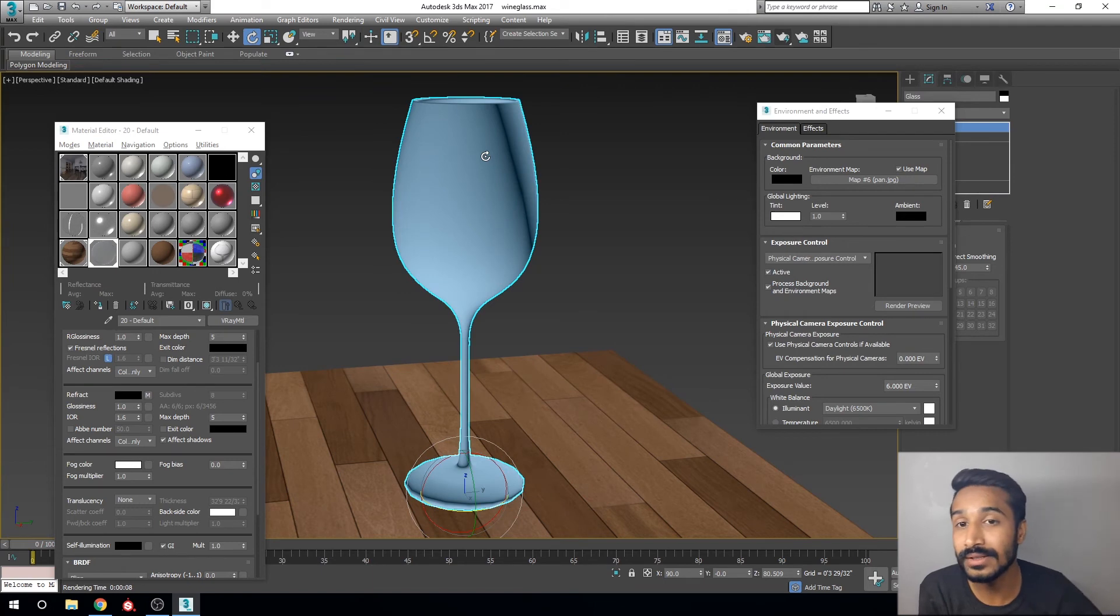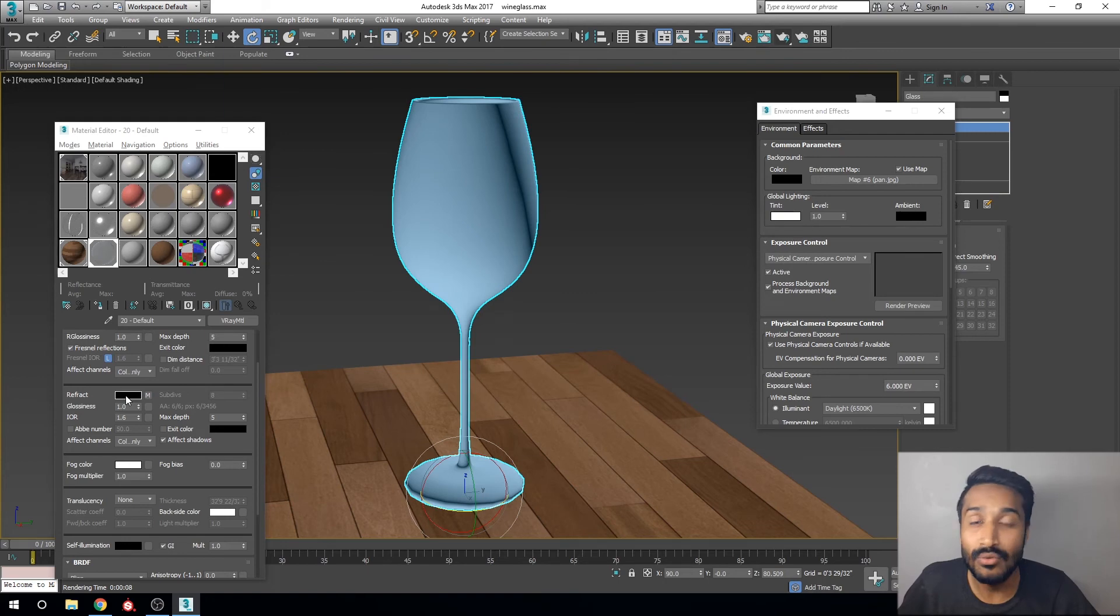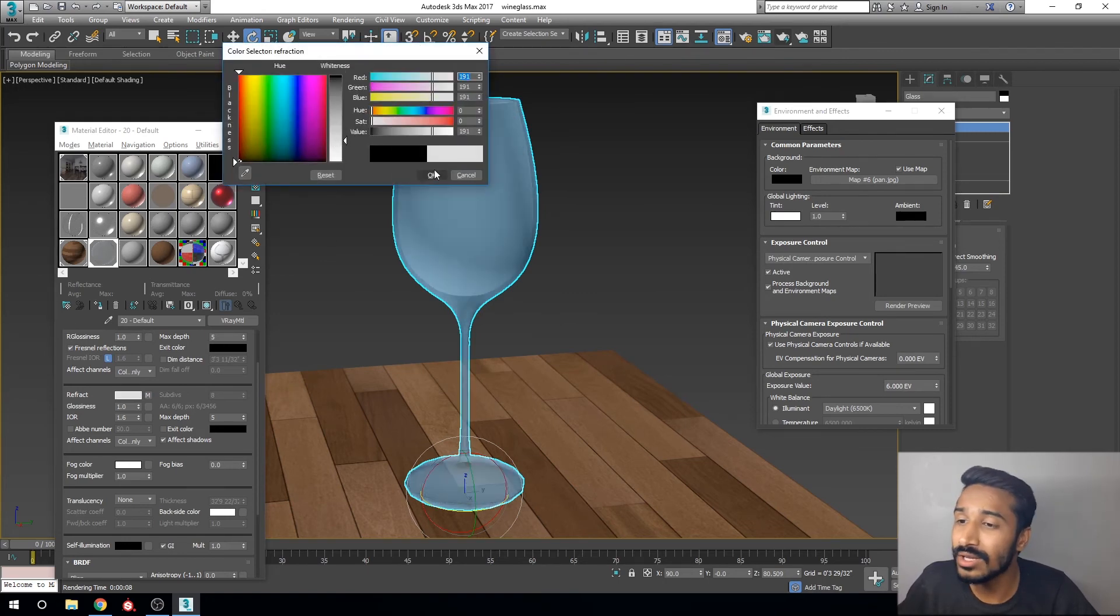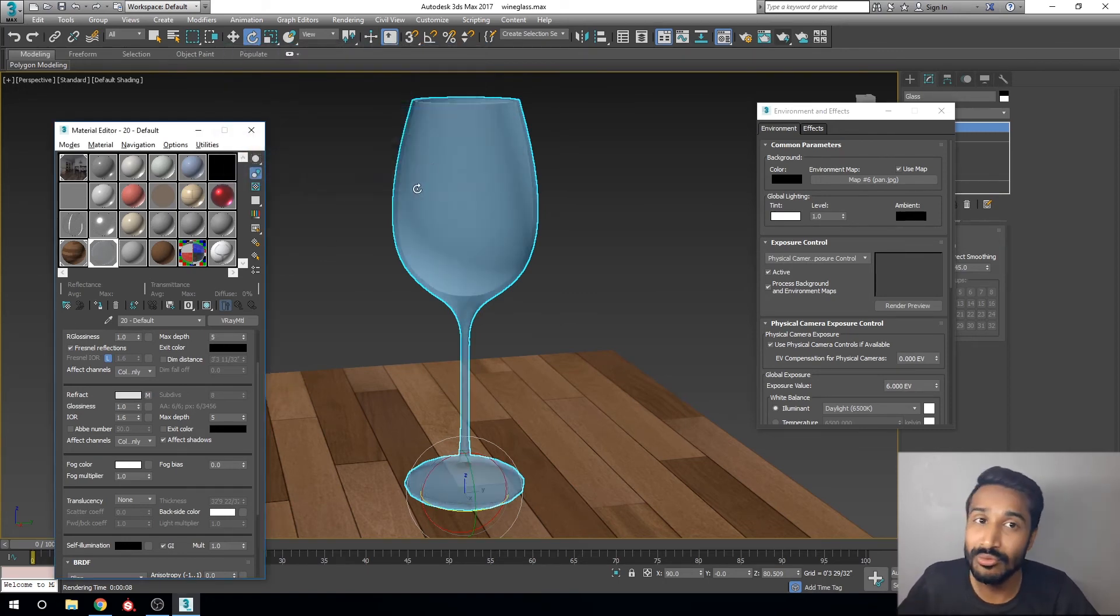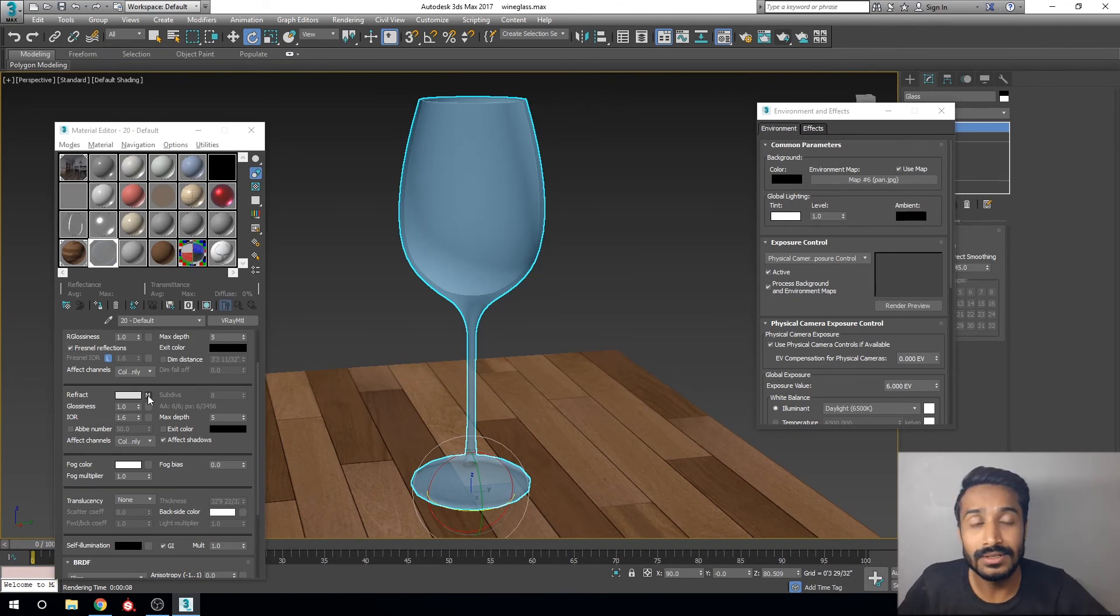Now we can see transparency is not showing in the viewport, but it's still showing in your render. If you want to see transparency in the viewport, you can change the reflection color. This property only works on your viewport, but the original property will be working in your render. So now it works.